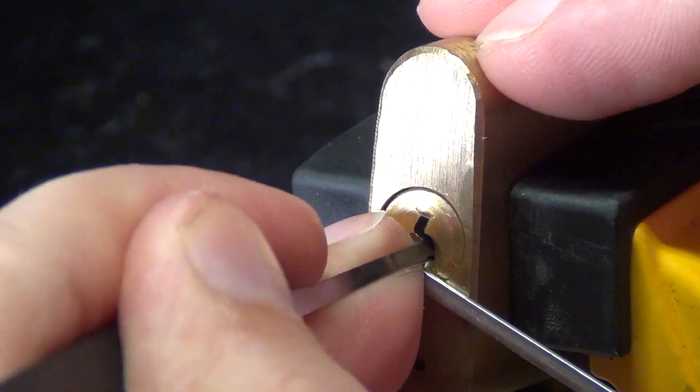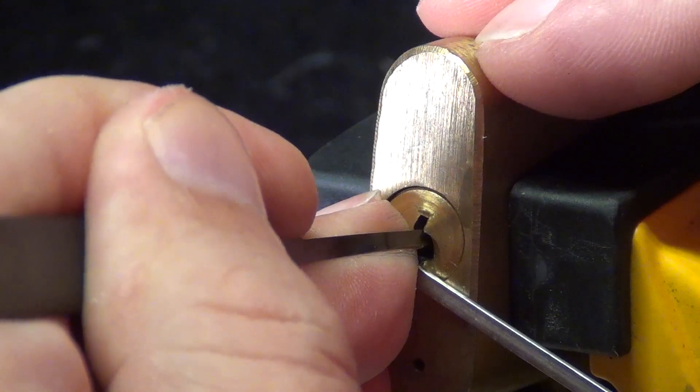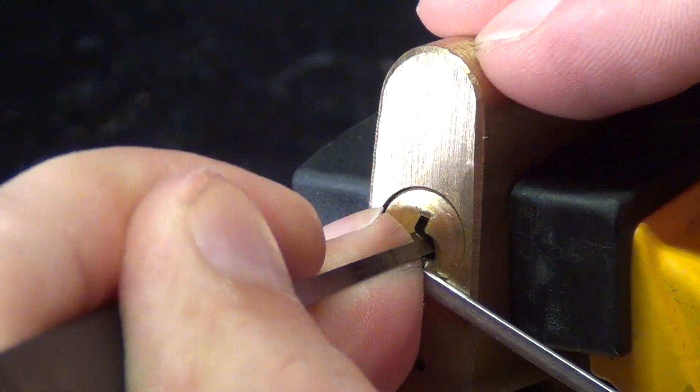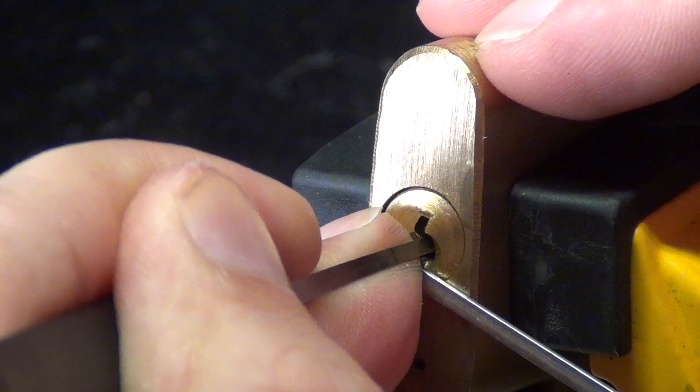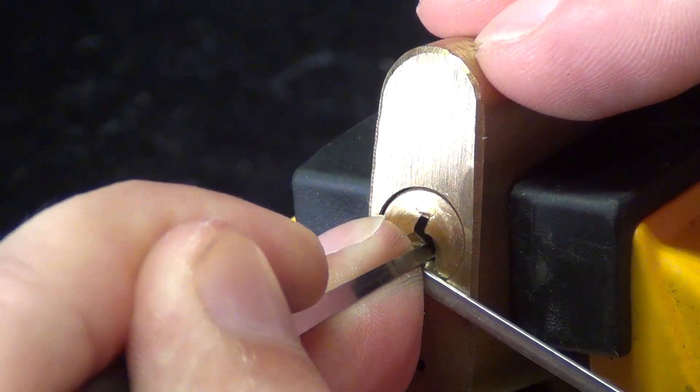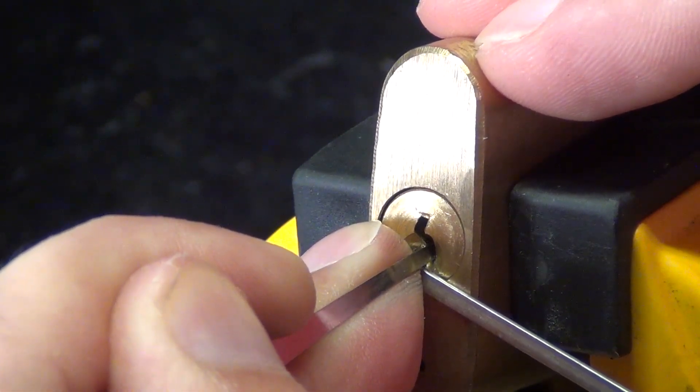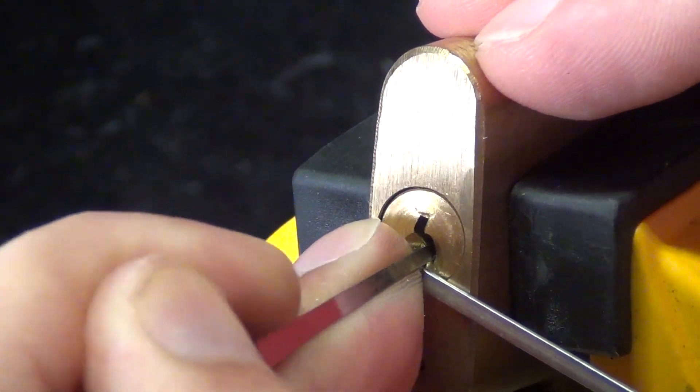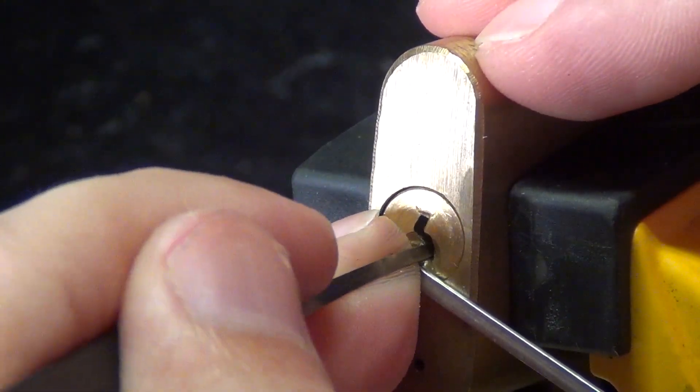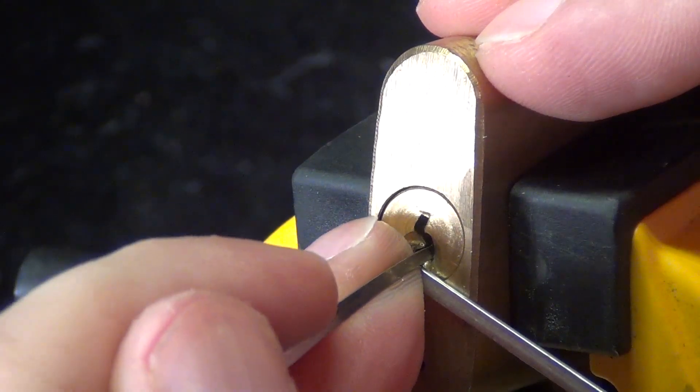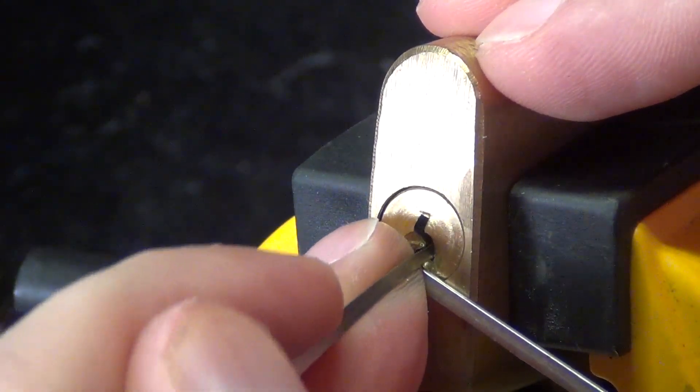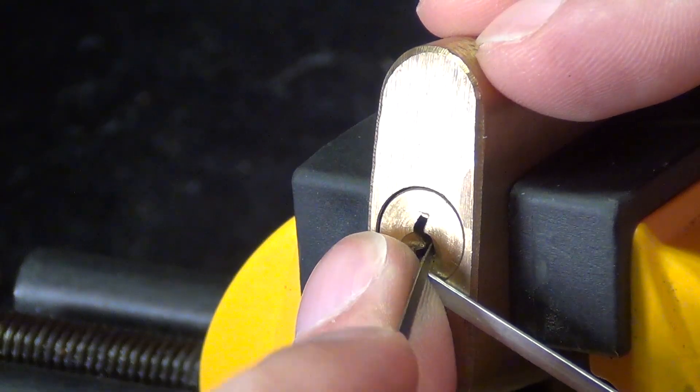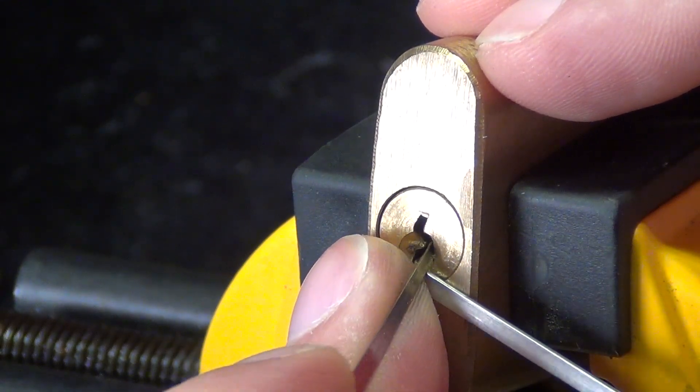Everything is solid now. There we go, we got the false set back. So let's find him, it's pin four again. So setting pin four caused pin one to fall down. Let's see if we can avoid pin one falling down.